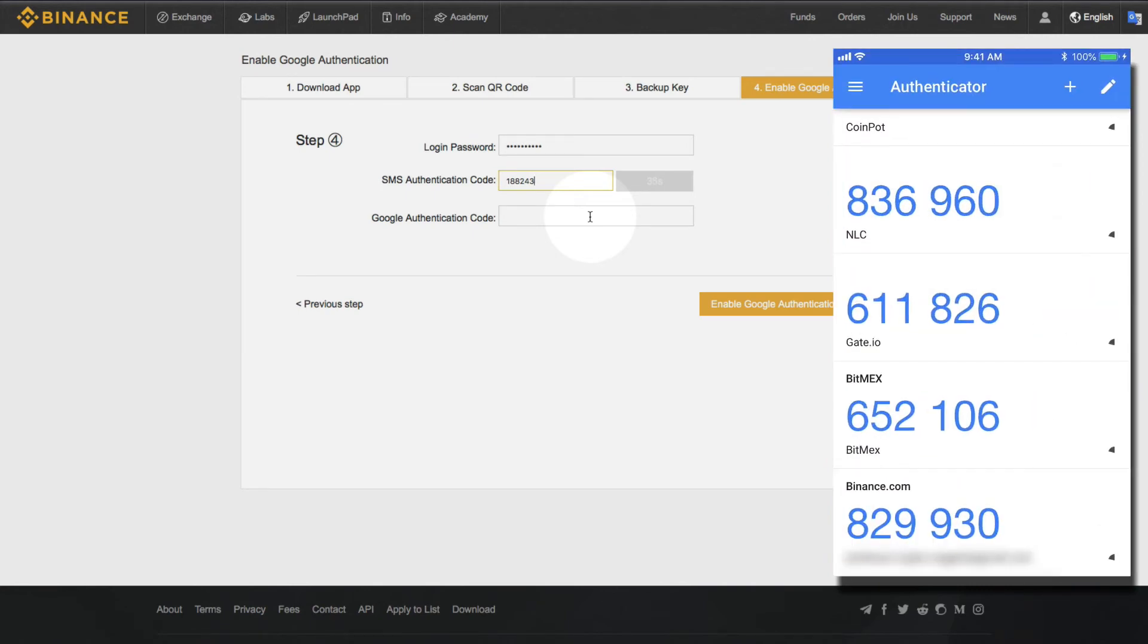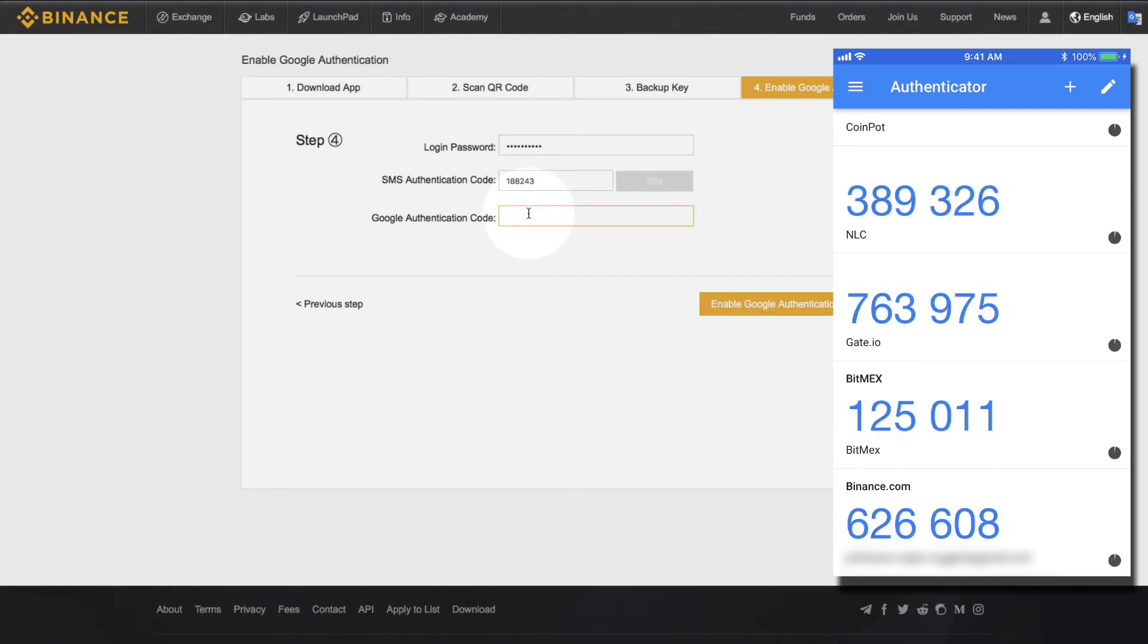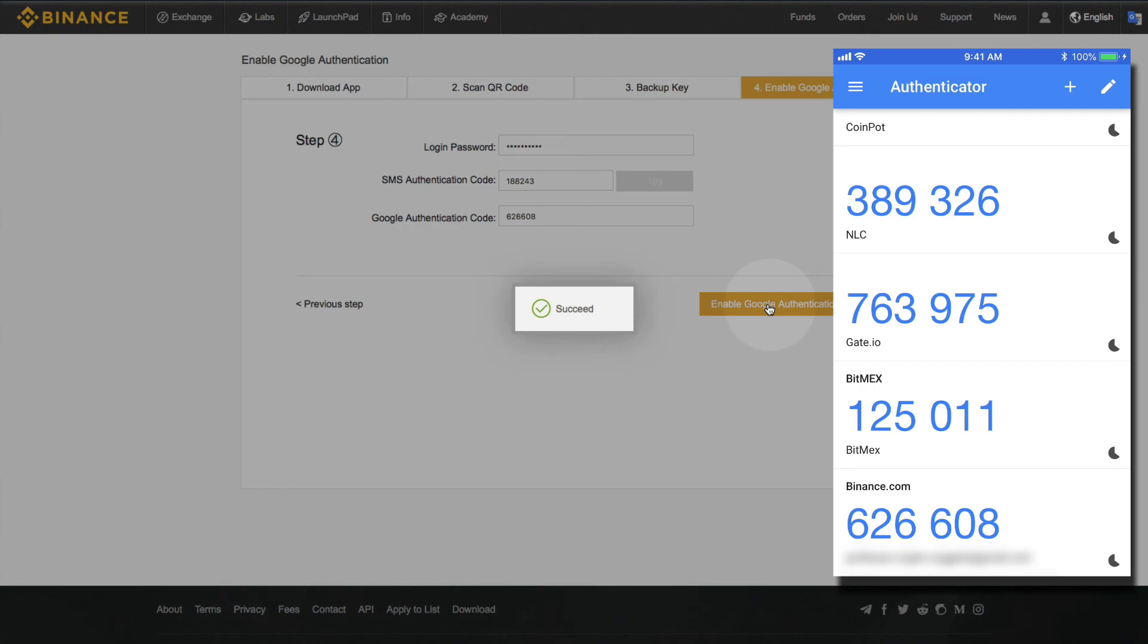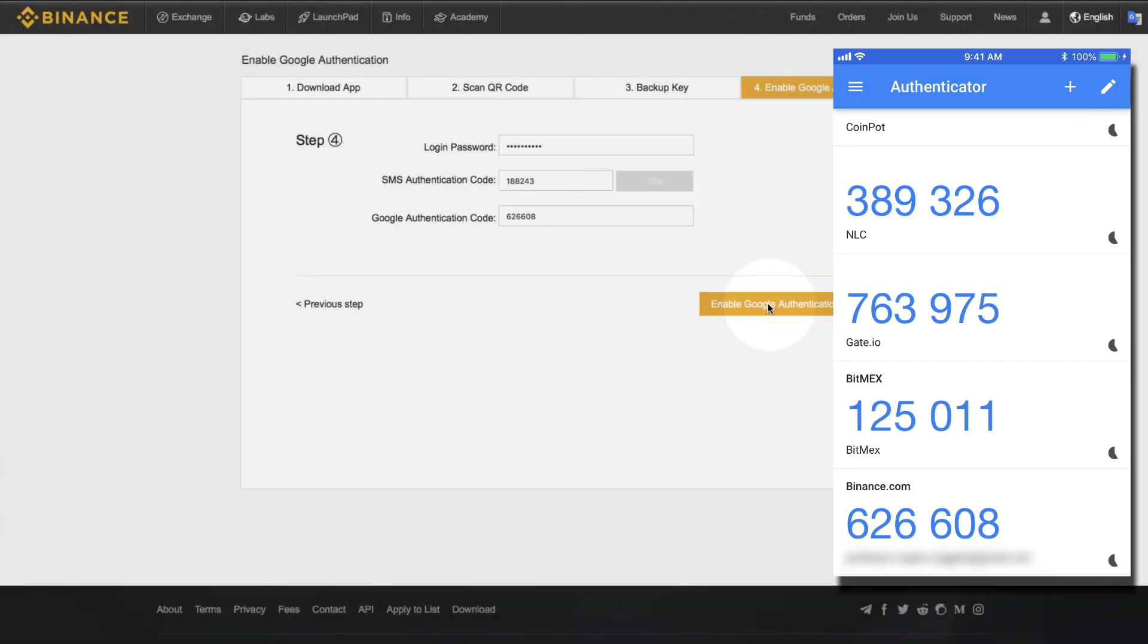And then we go to our authenticator app. And I think it's every 45 seconds, I'm not sure, but it produces a new six digit code. And you do not have to put in the middle space. So 626, no space, 608. And then I authenticate everything here and we have success.